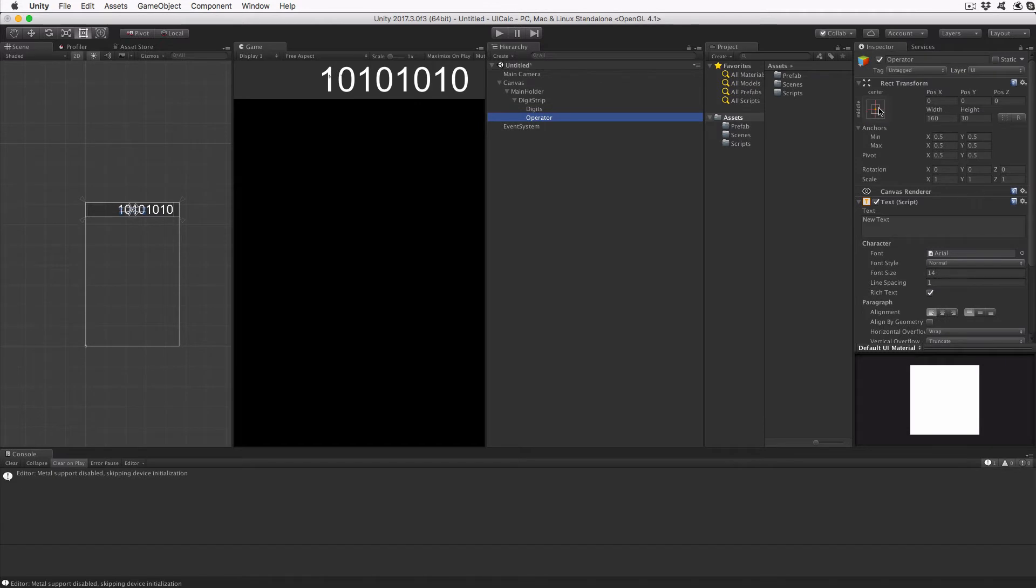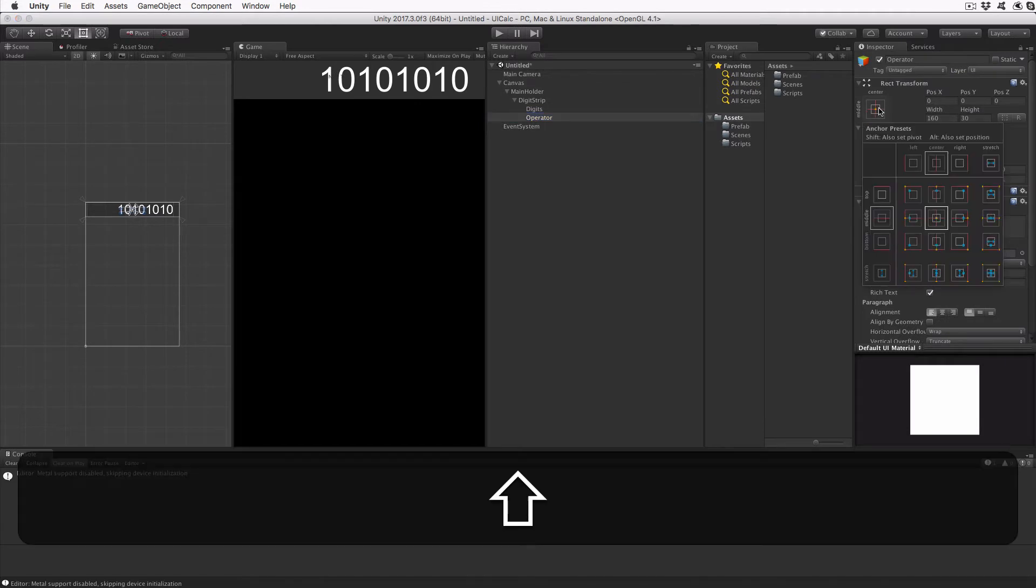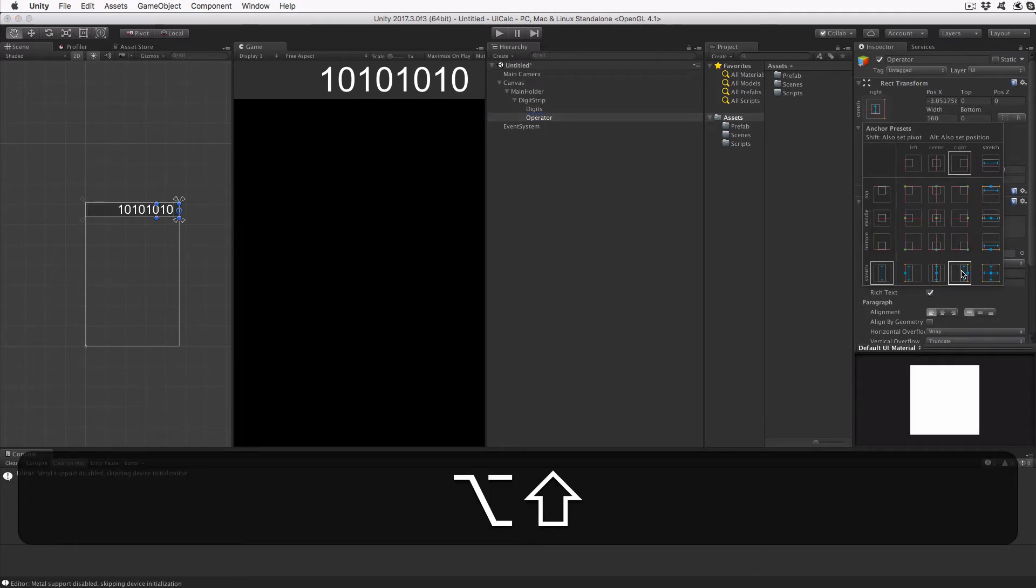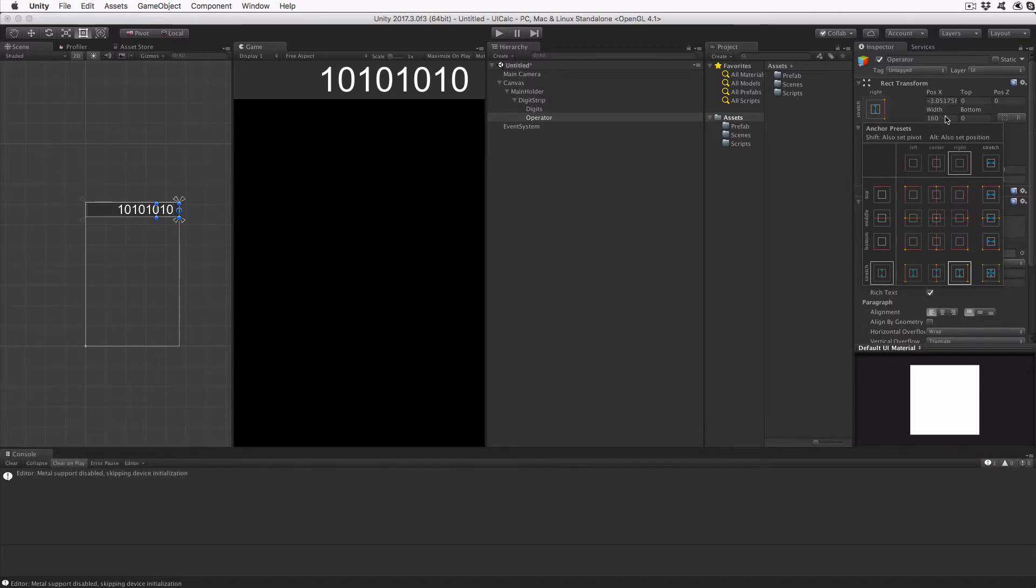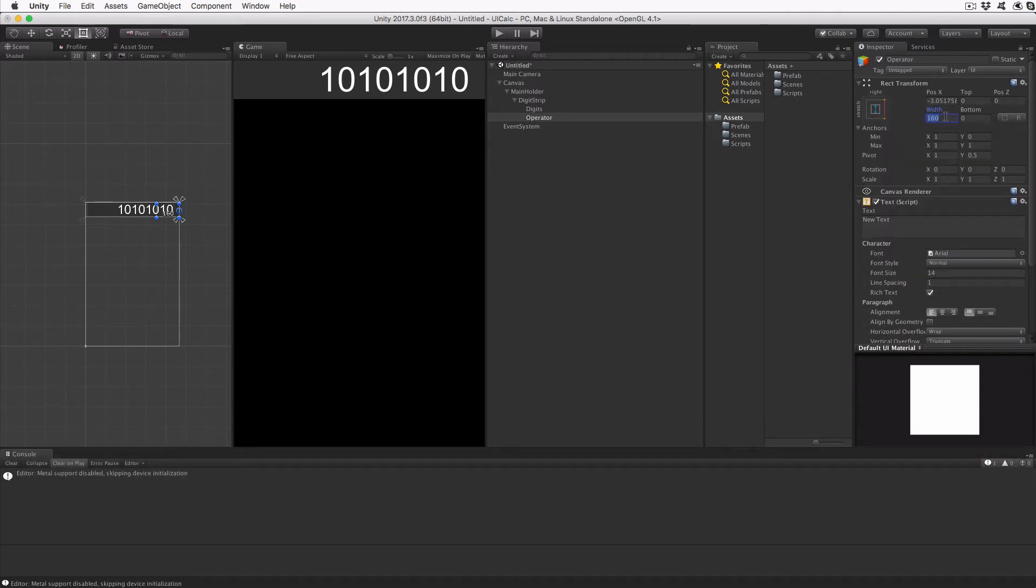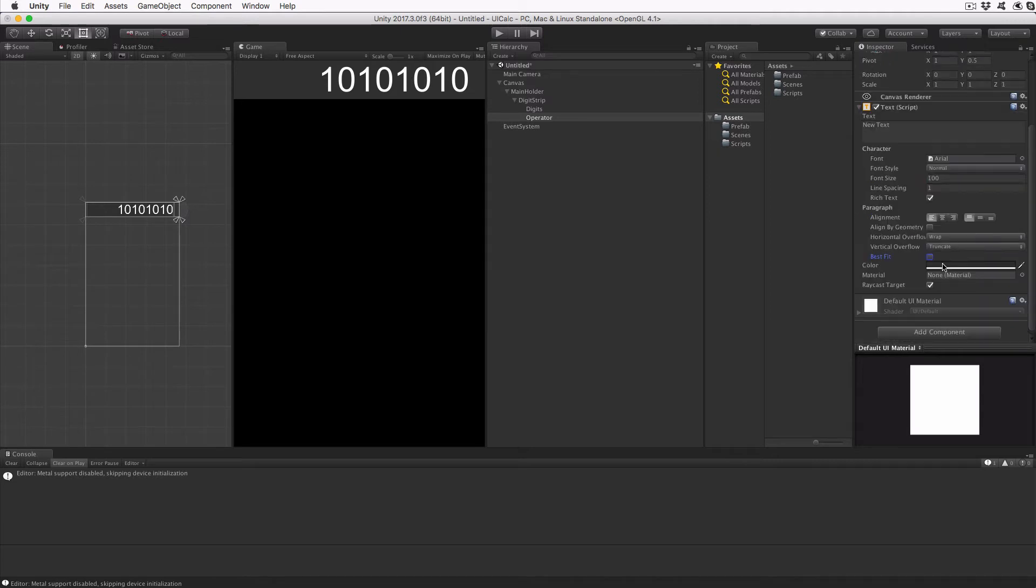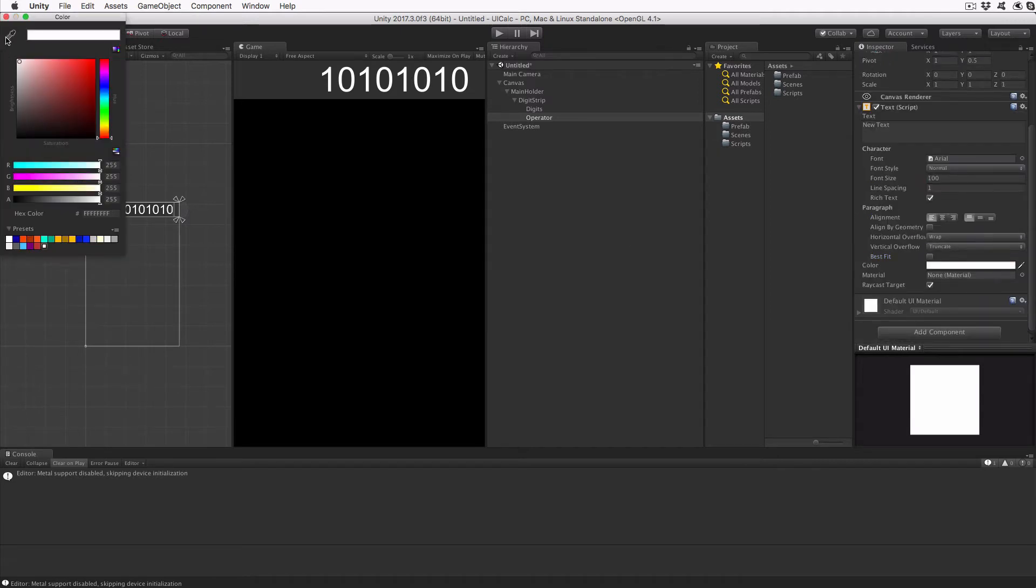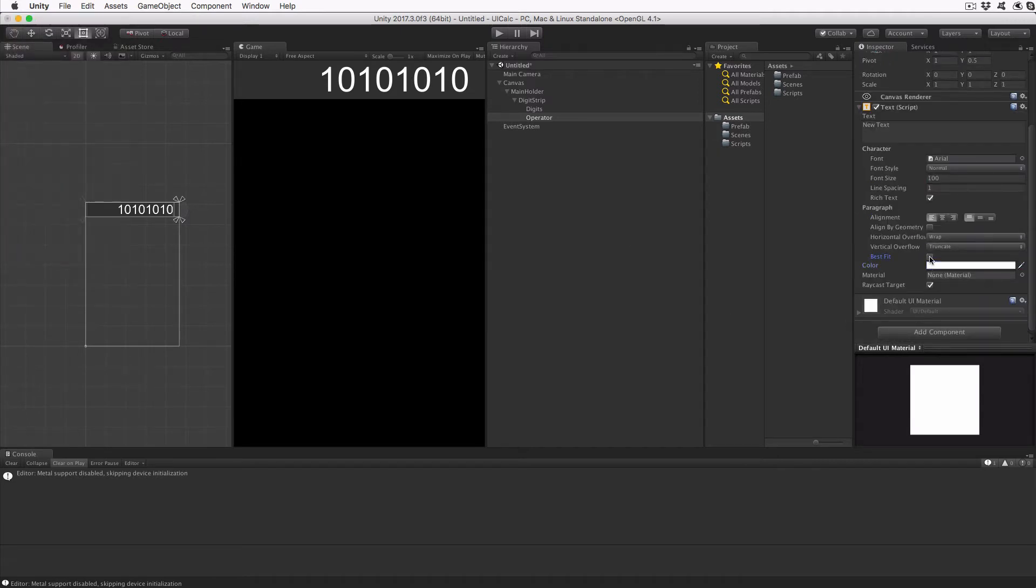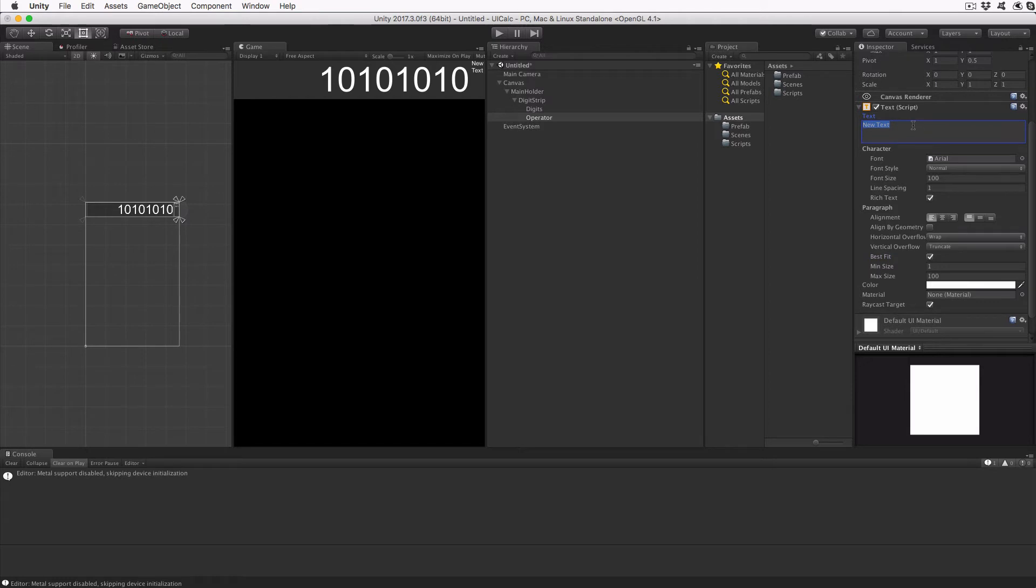Highlight the Operator object and adjust its anchors to stretch vertically and right aligned. This time hold down Shift and Alt, Option on the Mac, when you click the anchor box. Manually set the width to 35. As with the Digit Text, set the font size to 100, color to white, and check the Best Fit checkbox. Set the default text to X, and the vertical and horizontal alignments to center. This text object will display the last Operator the user entered and is always to the right of the digit display.